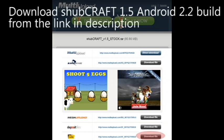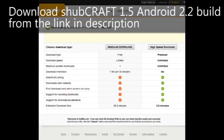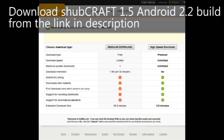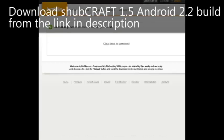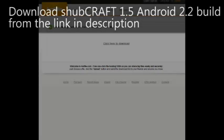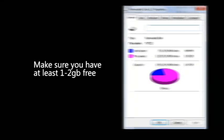Download the file listed in the description. While the file is downloading, make sure you have at least 1 to 2 GB free on your phone's SD card.